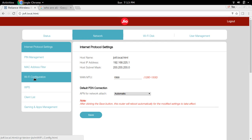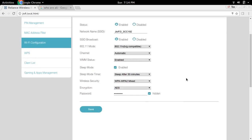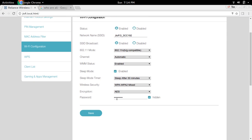Then click on WiFi Configuration. Here you can see the password. If you want to change the password, you can change it here. If you want to see the password, you can click on this hidden button and you can see the password here.